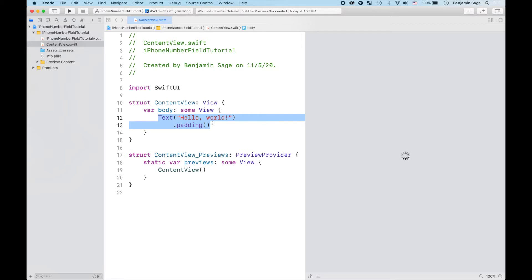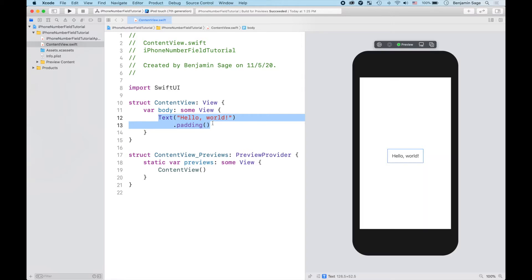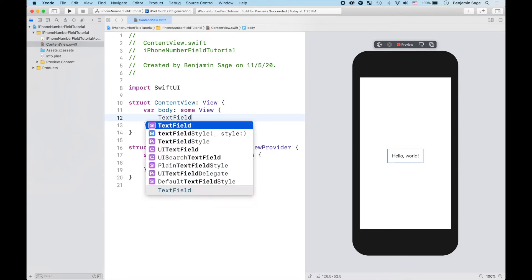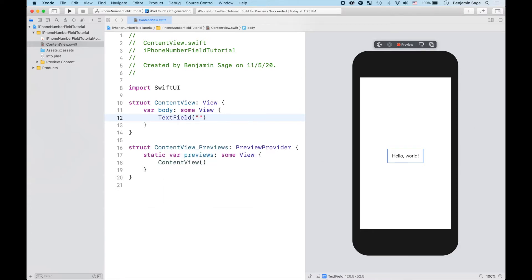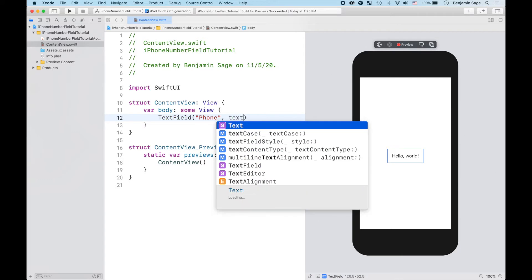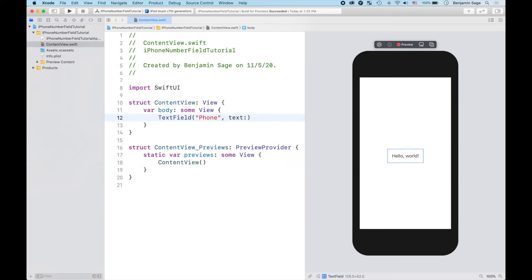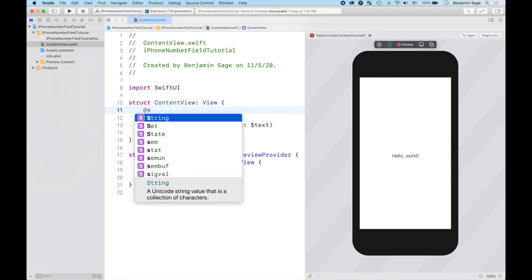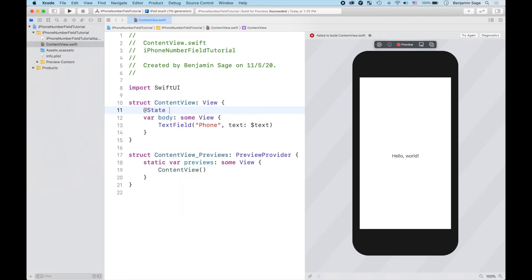So I assume all of you guys are familiar with SwiftUI. You know how to go in here and say TextField, placeholder - let's just call it phone number - and the text, this is gonna be a binding to some text variable. We don't actually have a text variable here so let's make that state variable that we called text.